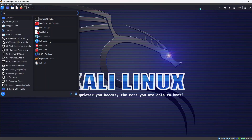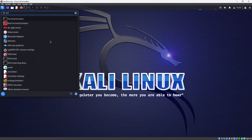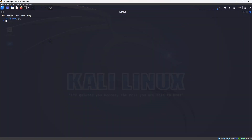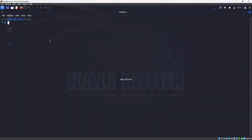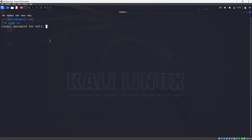First I need to open the terminal. To increase the font size I will use Ctrl+Shift+Plus, and to decrease the font size Ctrl+Minus. Since we are going to create a new user we have to be root, so I will do switch user with 'sudo su' and give the password for Kali.